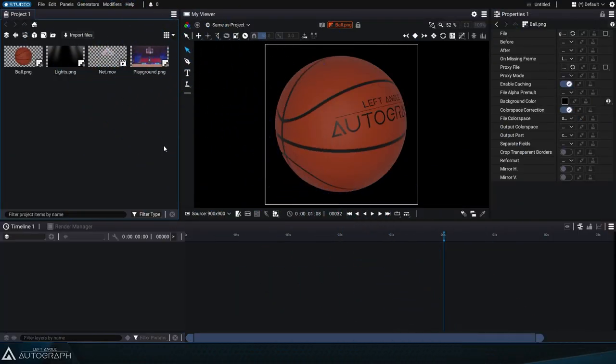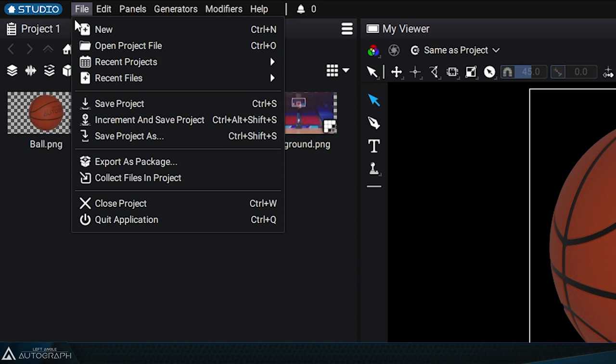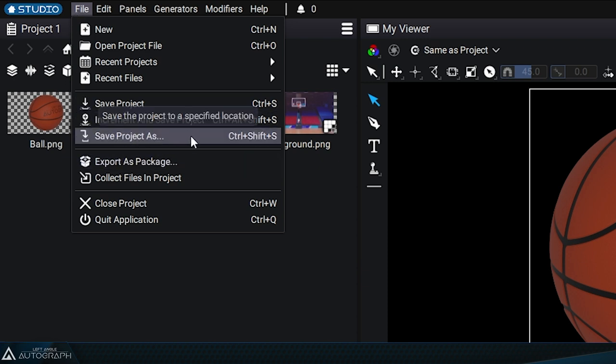Before going further with this graphic project, let's take a look at how to save it on your storage units. To do this, go to the File menu and select Save Project As. The shortcut for this action is displayed on the right.